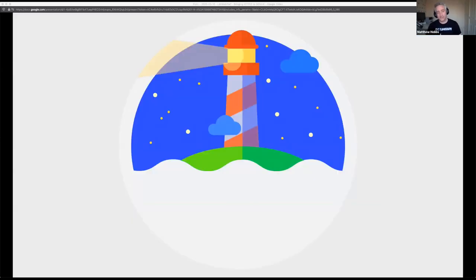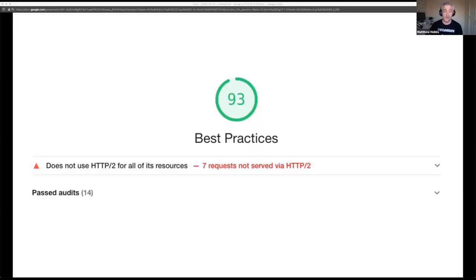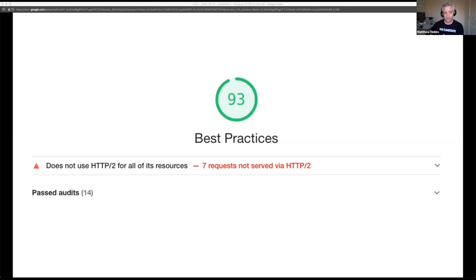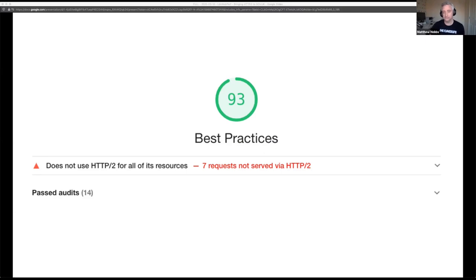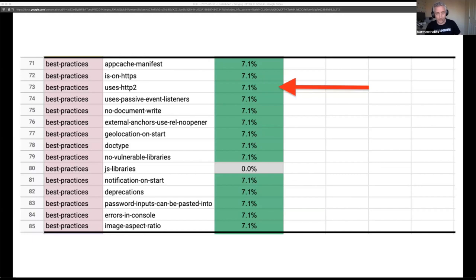If you happen to use Google Lighthouse for auditing your site performance, you may have seen something similar to this under best practices. Here we see 14 past audits. This gives you a score of 93%. To add that missing 7% and reach the magic hundred percent score, you just need to enable H2 simple. And here's the missing 7% that I'm talking about, as seen here in the Lighthouse version five score weighting spreadsheet.